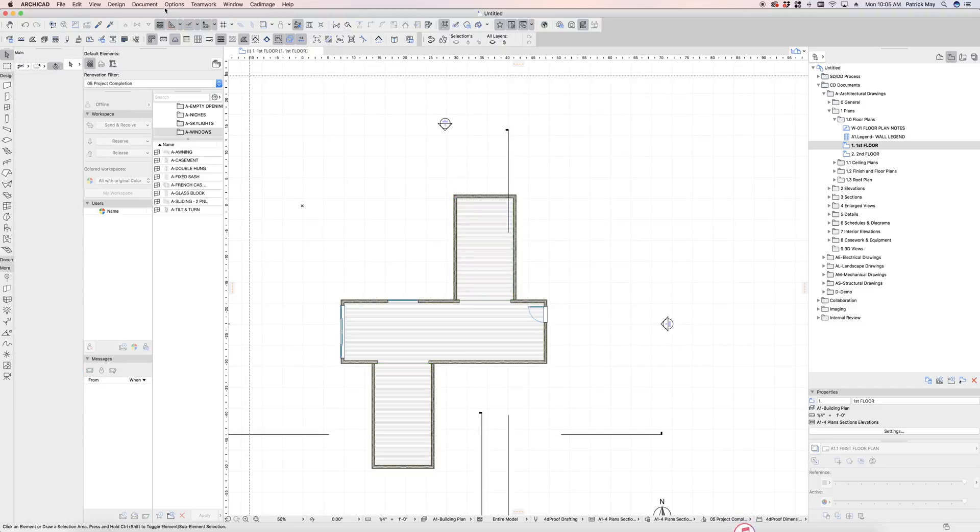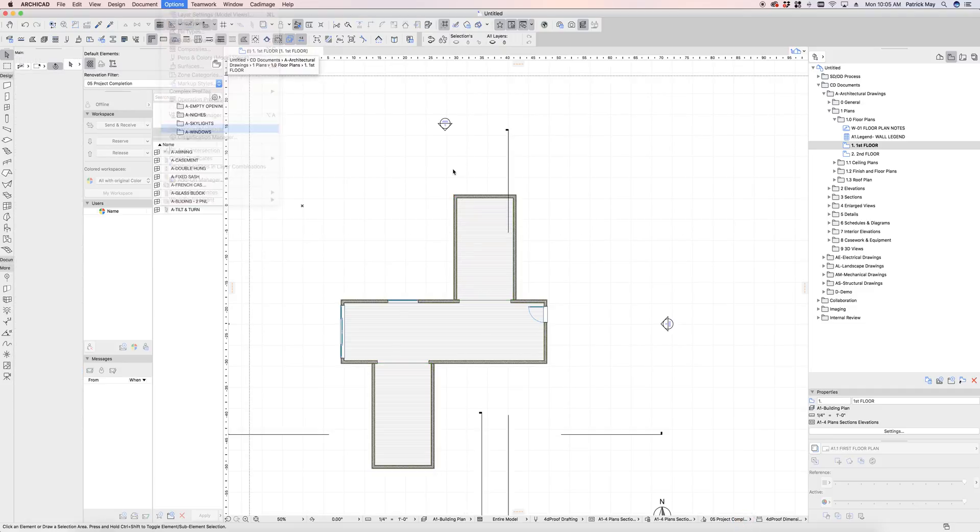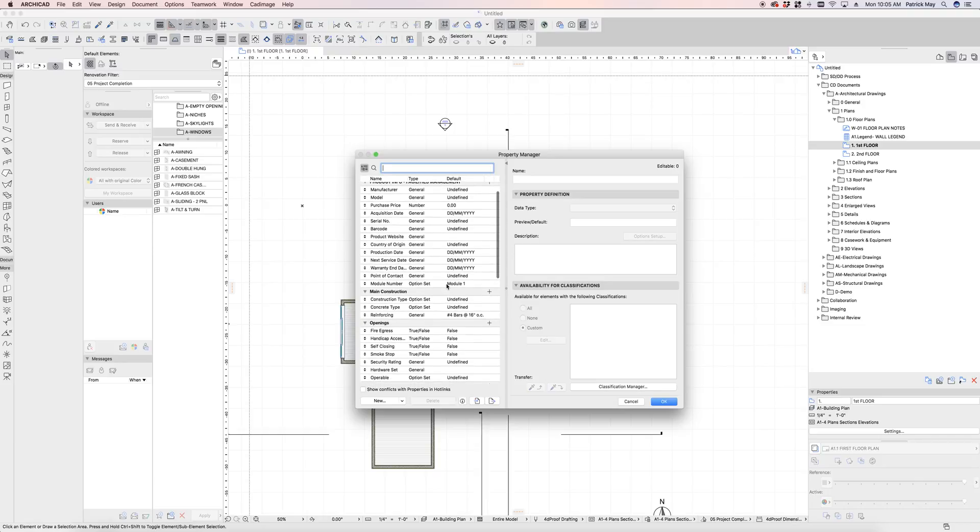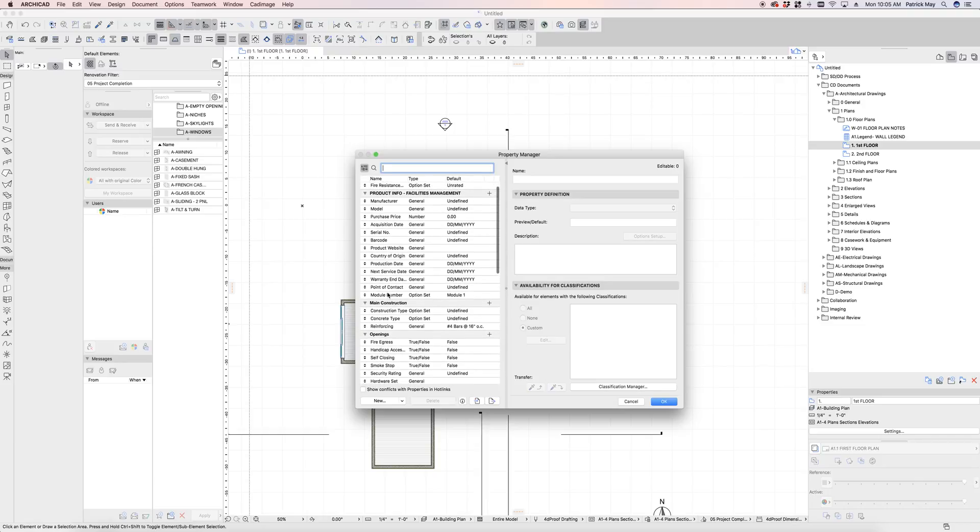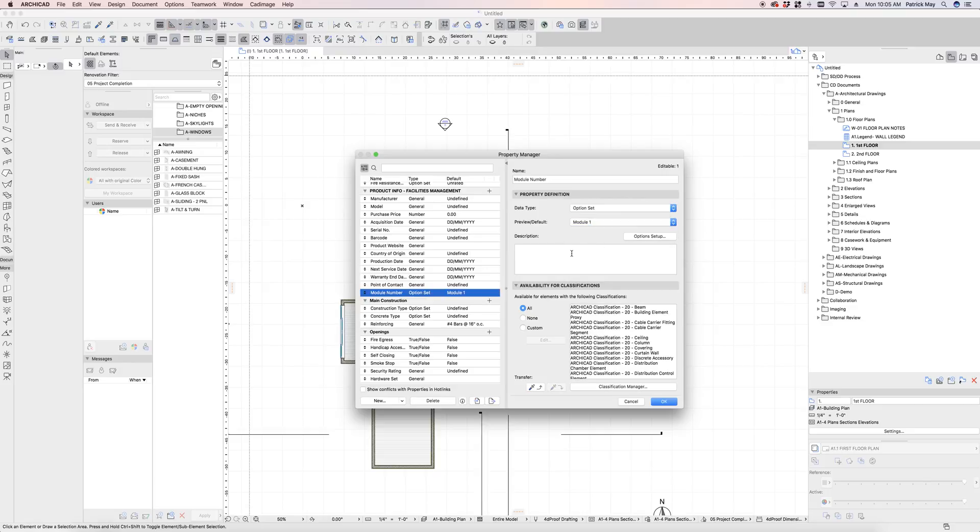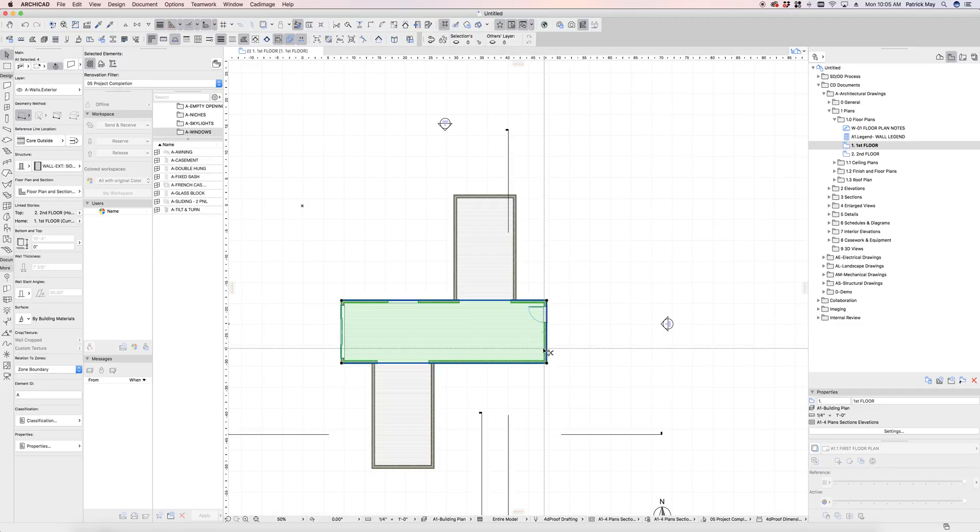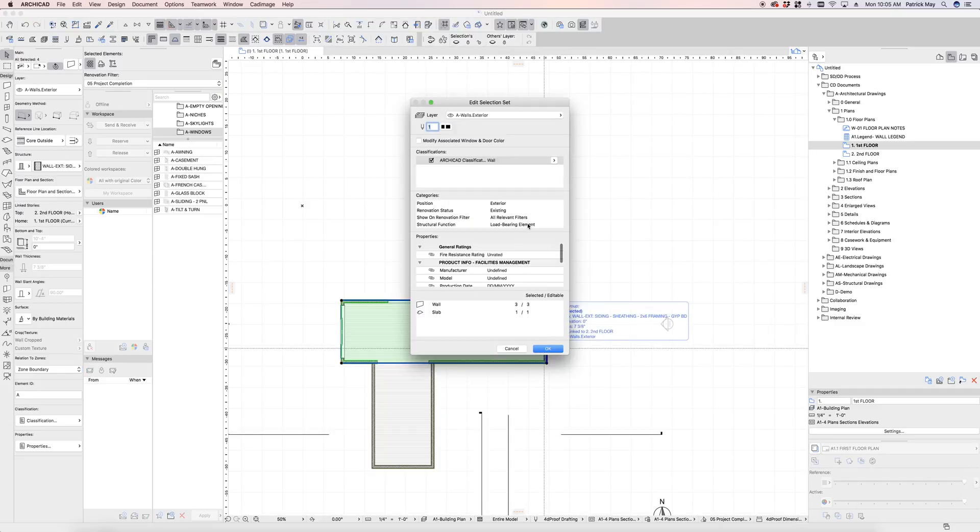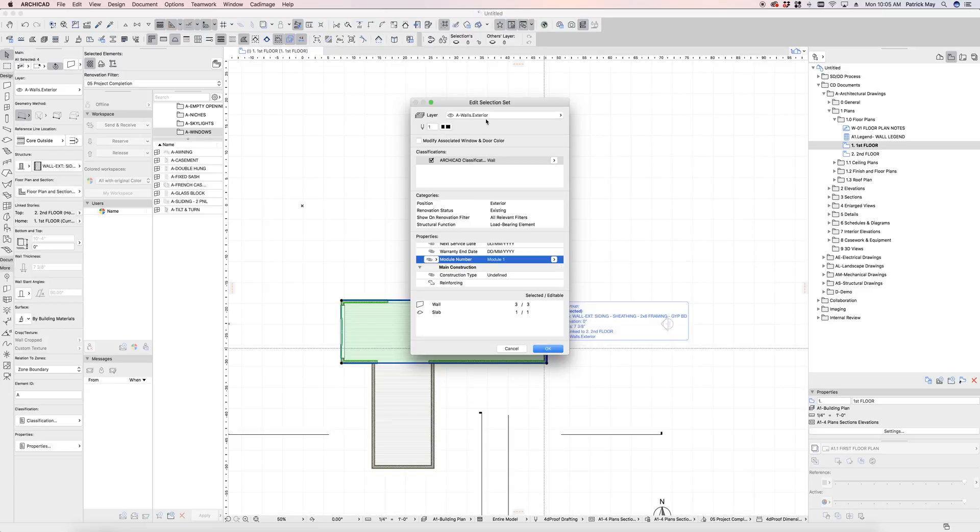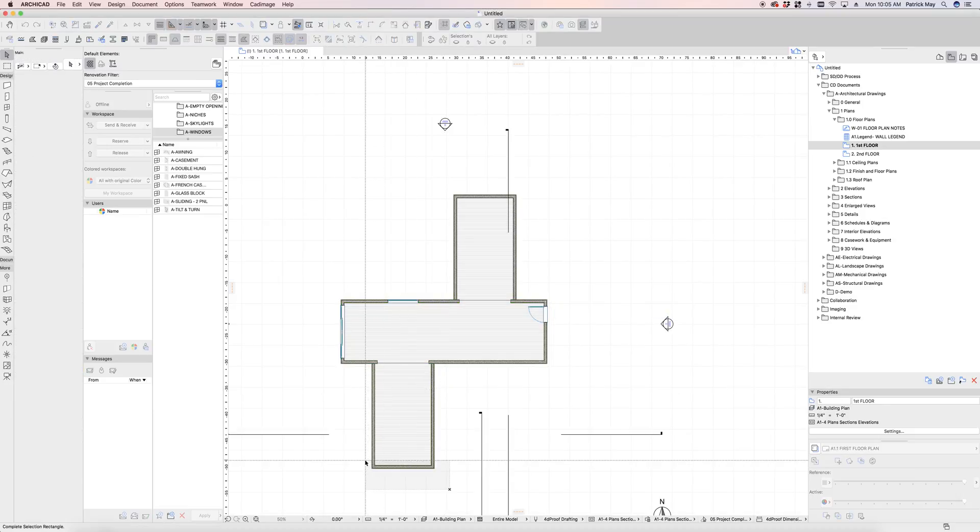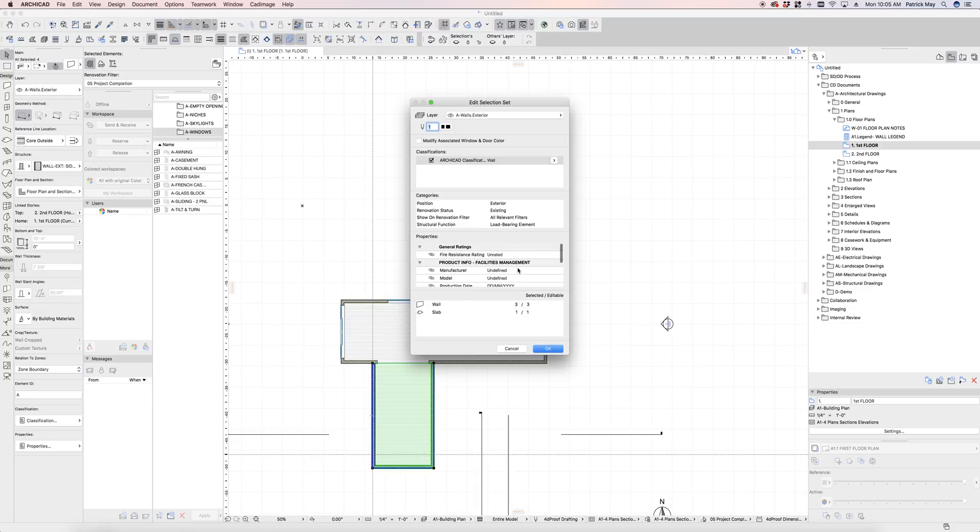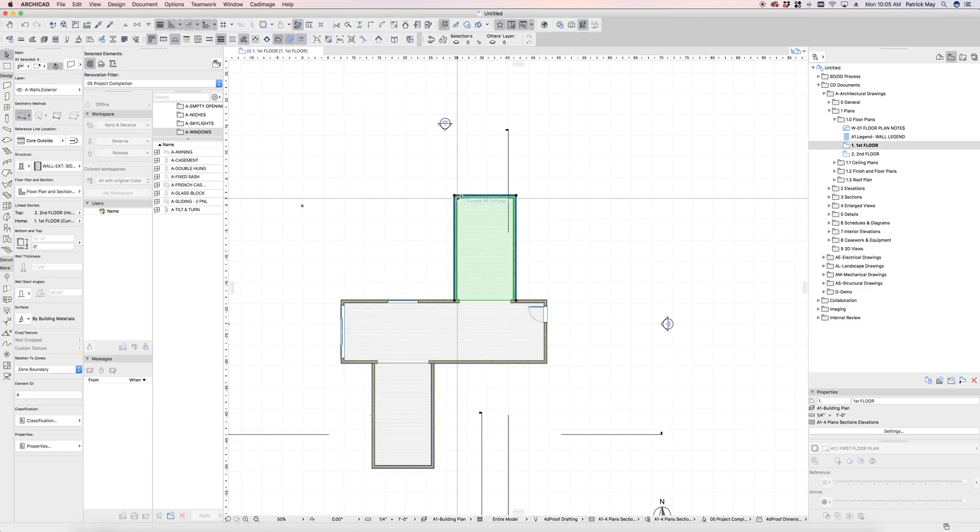And I've also set up, if I go into my property manager here, a system of modular types, so module number to say that elements are part of module one, module two, or module three. From there, I can go into those elements and actually apply that module number in the settings of the walls, the slabs, the various components related to that module. So here the centerpiece is module number one. The south wing of the project is assigned to module number two, and then the north wing is assigned to module number three.